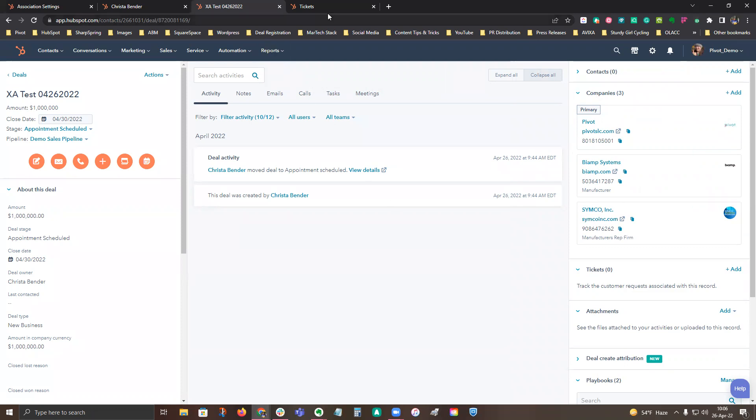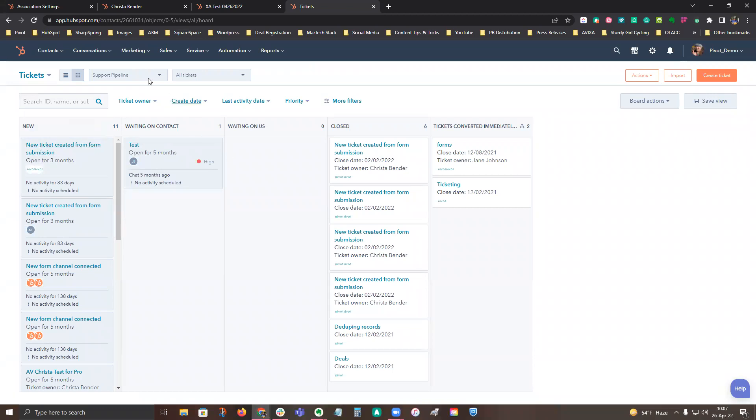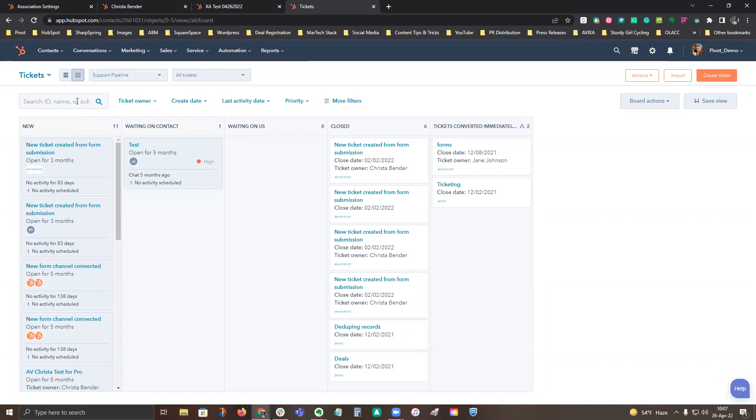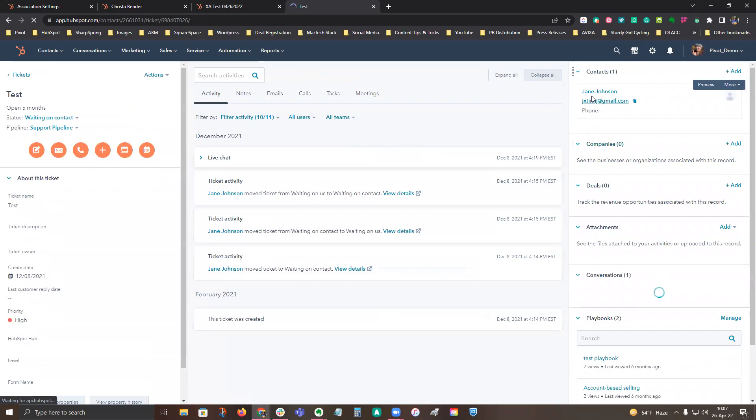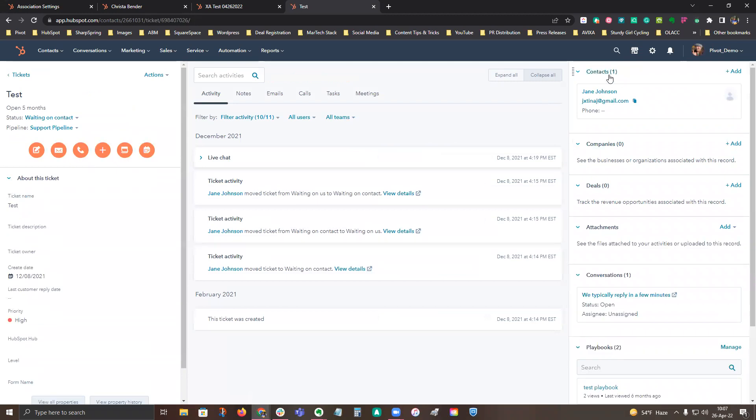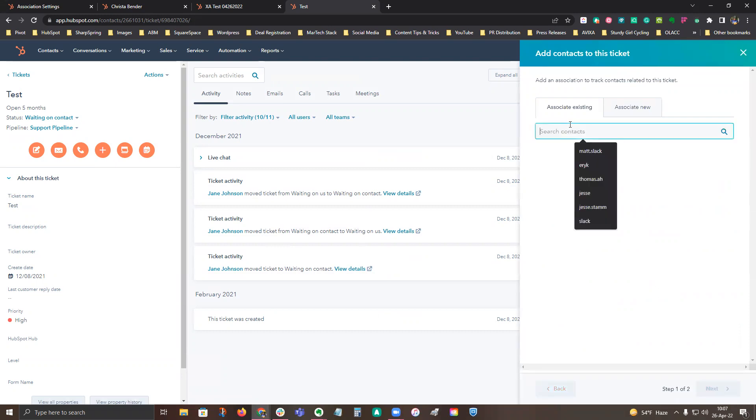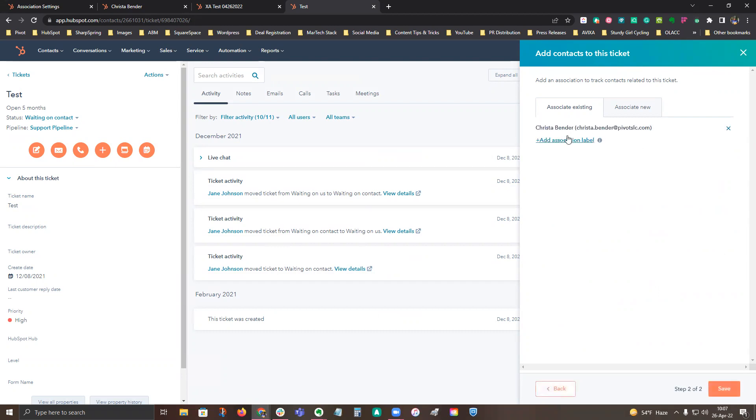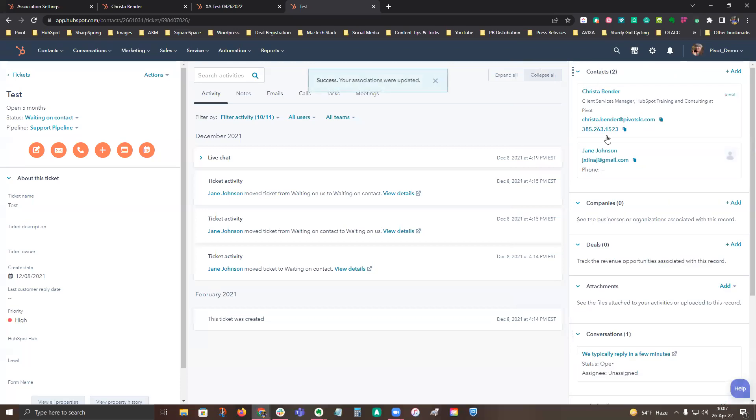Same goes for tickets. So if you go to tickets and then you go and find the ticket that you are working on. So let's say this test one here. Again, I have some contacts, so I could add another contact. So let's say I wanted to add in myself to this ticket for some reason. I go ahead and find myself, click next, and then I can add an association label. I could choose to swap that to be the main contact, or if there's another association label that makes sense. And you go ahead and click save. And now you have another person.